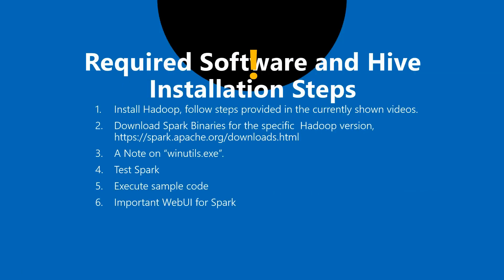The first requirement is to have Hadoop if you want to run it on a cluster. Otherwise, if you want to run it locally, then Spark should be fine, but I prefer to have Hadoop installed. If you want to install Hadoop, please follow the steps from any of these videos that are showcased right now. Just click on there and you should be able to follow the steps and install Hadoop.